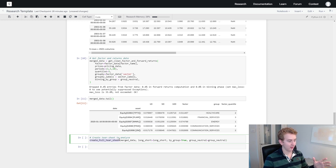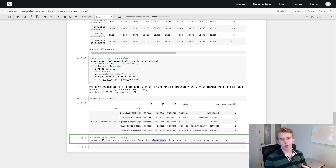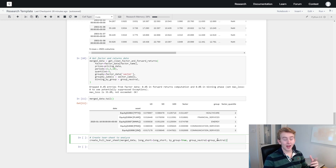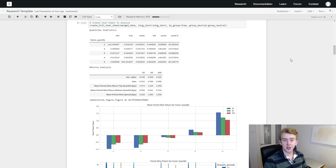We're going to use Alpha Lens's create_full_tear_sheet method to visualize this. We give it our merged data, then whether we want to go long-short. Long-short defines whether we can short an asset if it has a bad factor score. If we choose by_group to be true we can see how the factor performs for each sector. Group neutral is set to true so we're not making any sector bets. The tear sheet has fully loaded, so let's go ahead and analyze our factor.